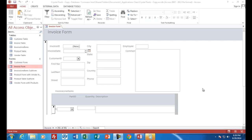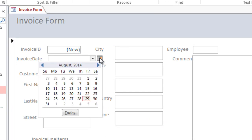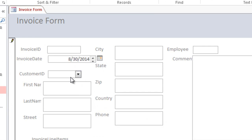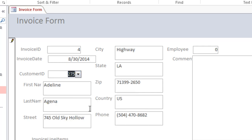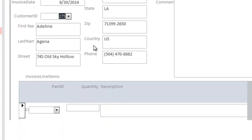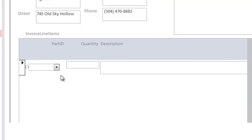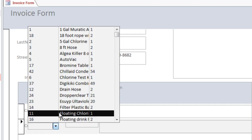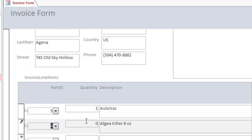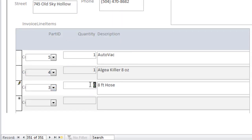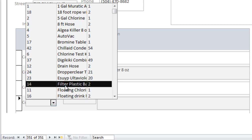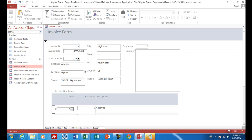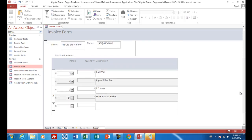Let's go through an example of what it will look like when we're done. I have a form here where we can create a new invoice, pick an invoice date, and select a customer ID from a list of customers. Down below we see what the person wants to buy — choosing drop-down items like algae killer, an eight-foot hose, and a plastic filter. You can see the invoice number, date, customer ID, customer name, and the details of what they bought.